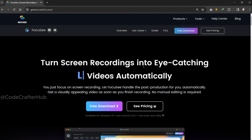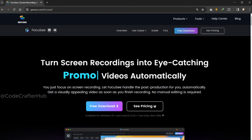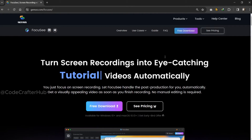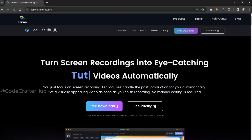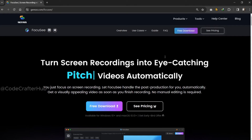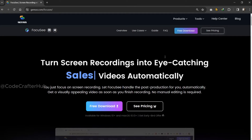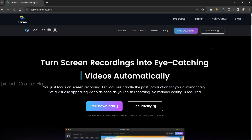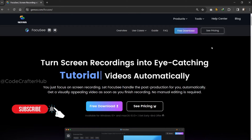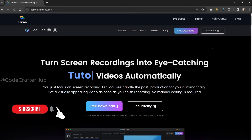In this window, you need to click on the pre-download button. And another thing is, this amazing tool is available for Windows users and also Mac users. So after clicking the pre-download button, your setup will be downloaded.